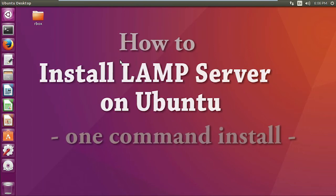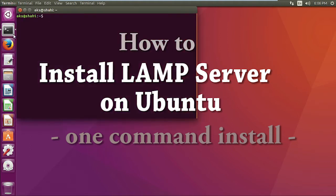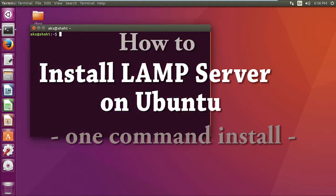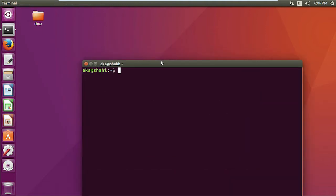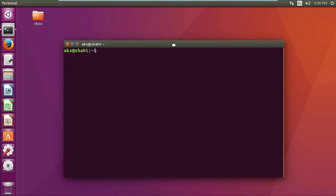Hello and welcome. My name is Amundi, and in this video I'm going to show you how to install LAMP server on Ubuntu in a single command. It's very easy and simple. All you have to do is just launch your terminal.